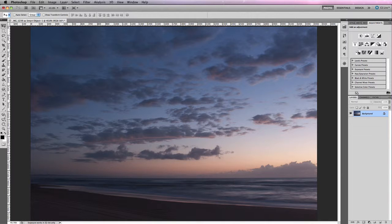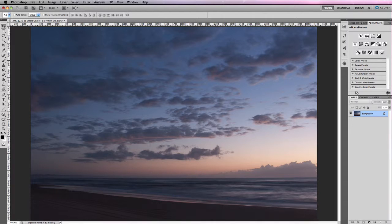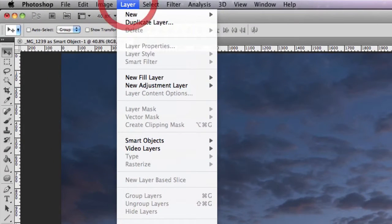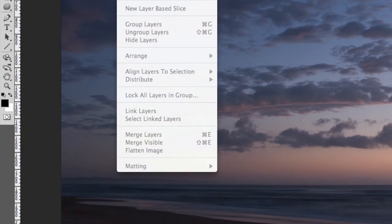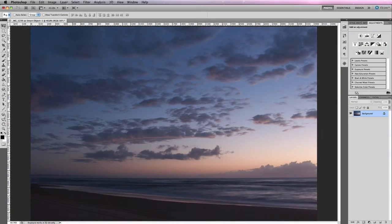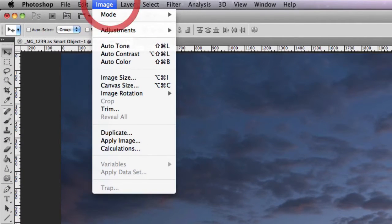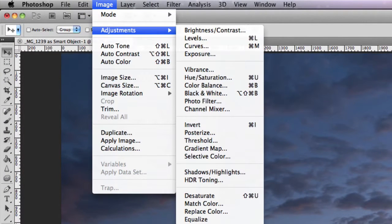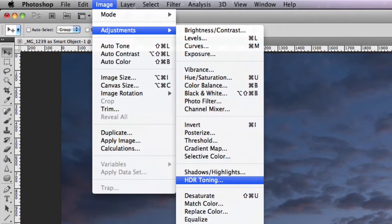In order to use HDR toning, we need to first flatten our image so we only have one layer and it needs to be completely flattened. If you do have multiple layers, go to Layer and then down to Flatten Image. In this case it's already flattened. So if we go to Image and then Adjustments, you'll find HDR Toning just underneath Shadow and Highlights.